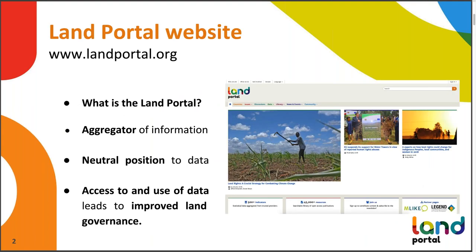The Land Portal website can be accessed through landportal.org. It's a free online resource that aims to increase access to data and information relating to land and land governance. We recognize that data and information about land governance can be really hard to find. There are a lot of institutions working on this issue and they all produce data and knowledge products to share, but you really need to know who is doing what to be able to access everything.